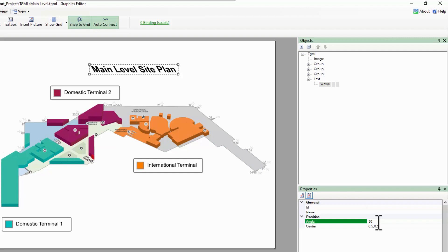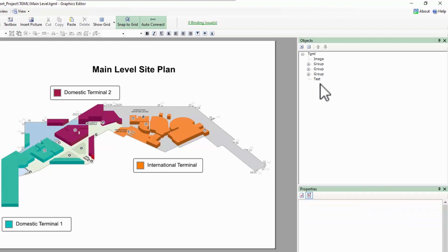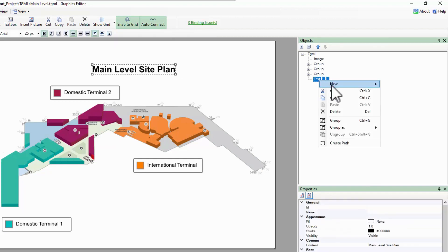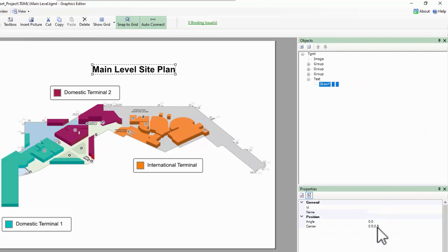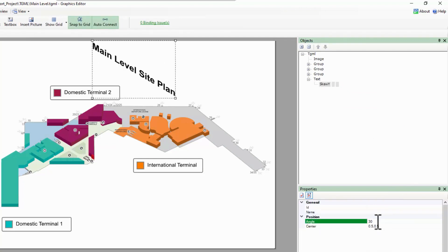Positive Skew Y drags the top left corner up and the bottom left down. Of course, the center point of these transformations can also be adjusted.